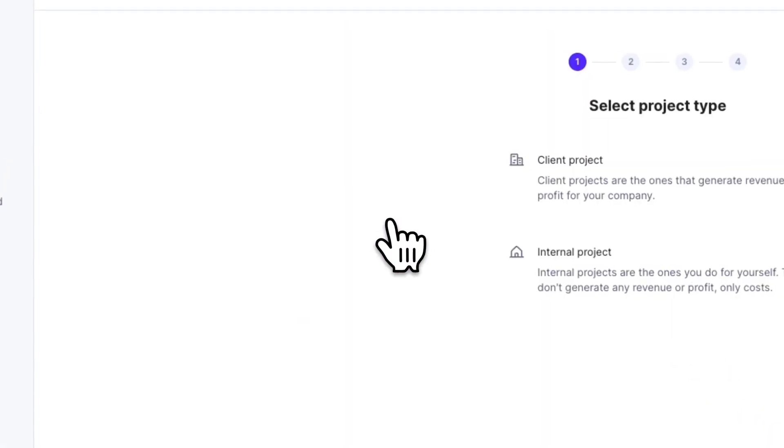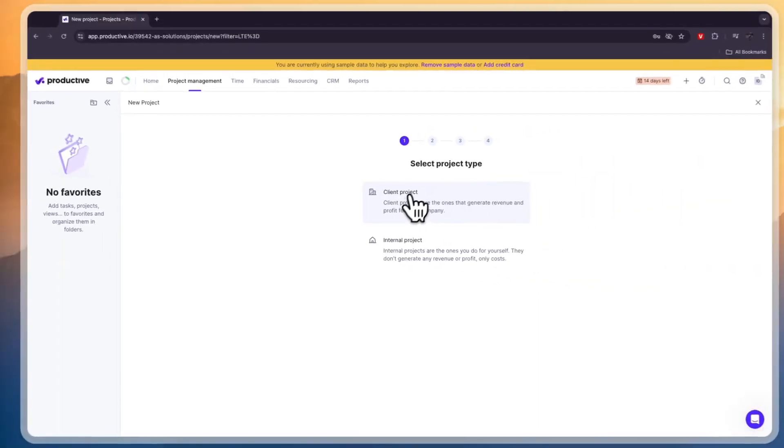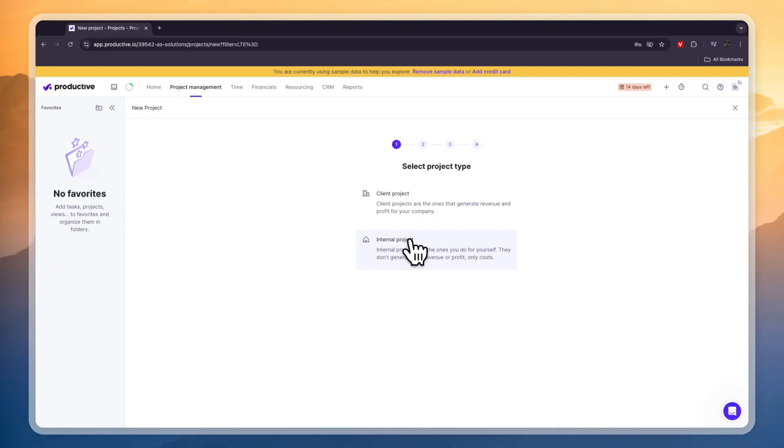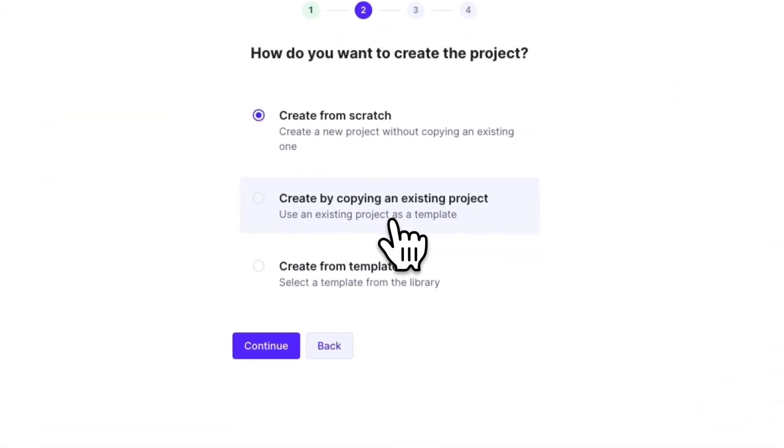So if you click create project you can either create a client project or an internal project. Now if you're not working on a project right now then you can go and skip this if you want. But for example I will go with an internal project.